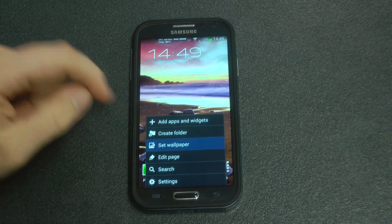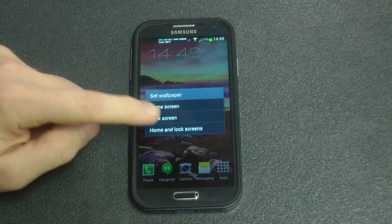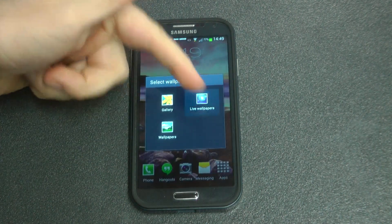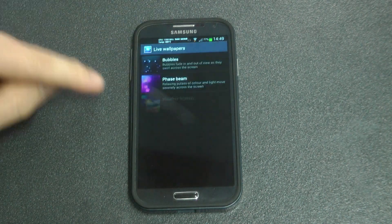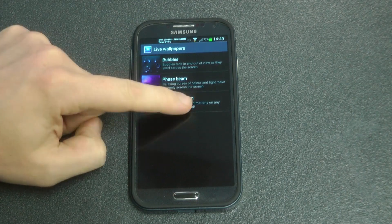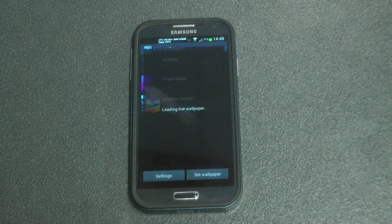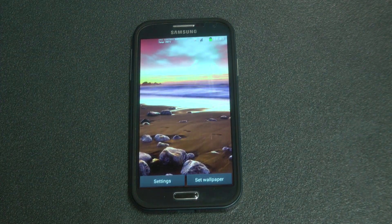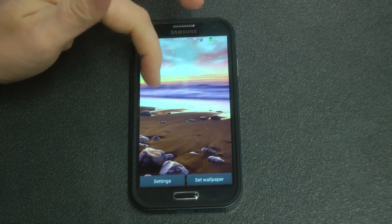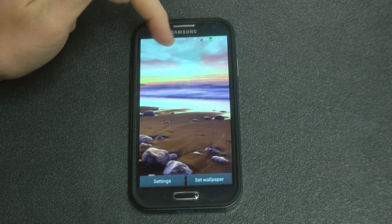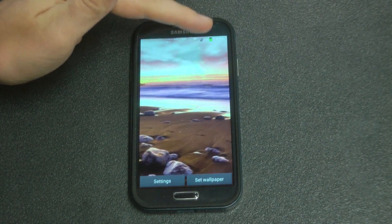This has been my wallpaper of choice for quite a long time. I enjoy having the live wallpaper showing me what the weather is like. I like seeing the little rain droplets or the snow, etc., and it's winter over here so it works quite well. So that's what it looks like.